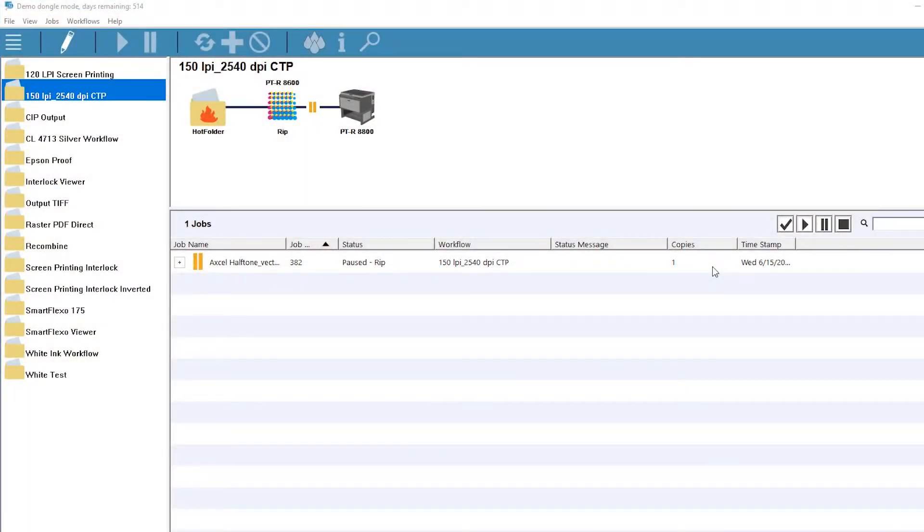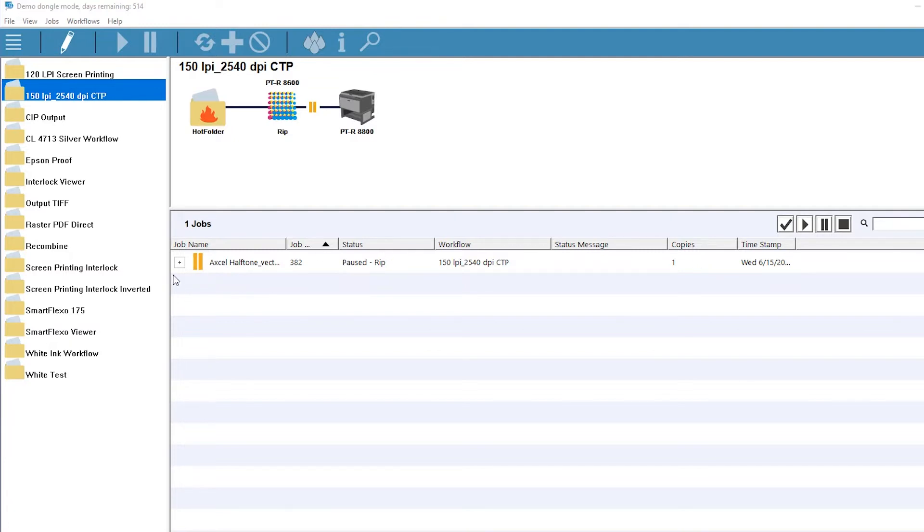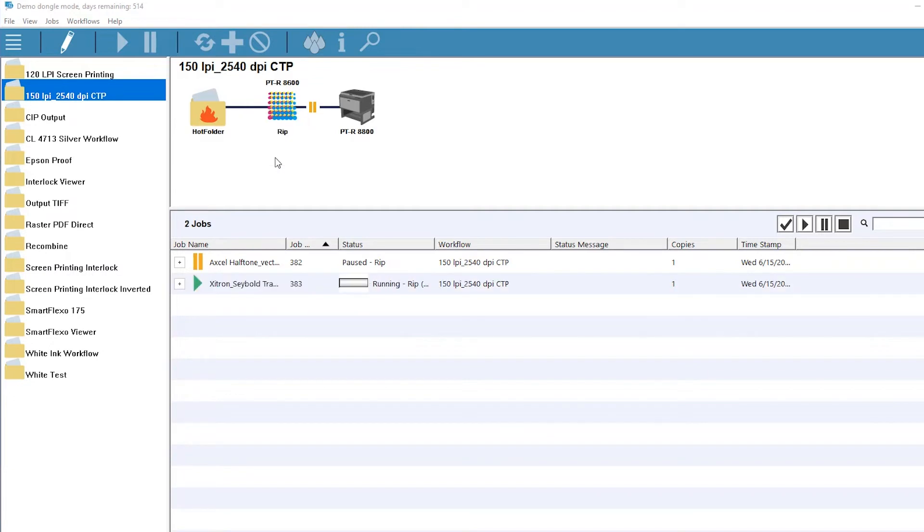For an example of when this might be necessary, let's take a job and run it through our standard CTP workflow. We simply select the PDF and drop it into the workflow window. The job rips and then holds before output because we have a pause configured in the workflow.